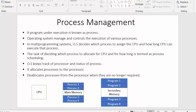The operating system allocates processes from main memory to the CPU or processor. It is also the responsibility of the operating system to deallocate processes from the CPU if those processes are no longer required, or if a process has completed its execution, the operating system will send that process out from the CPU.